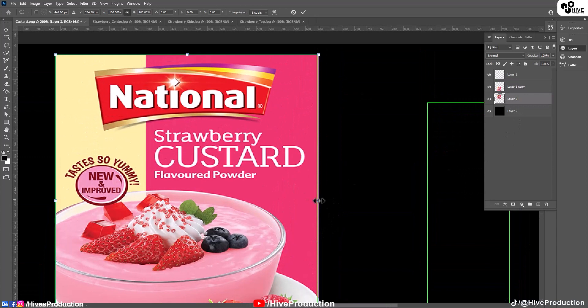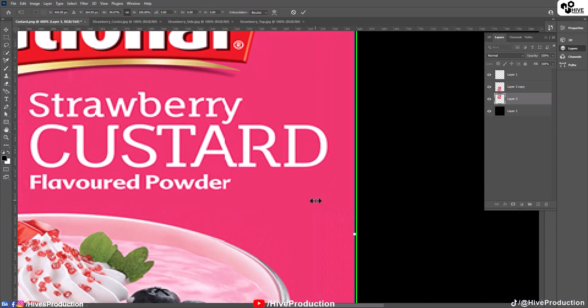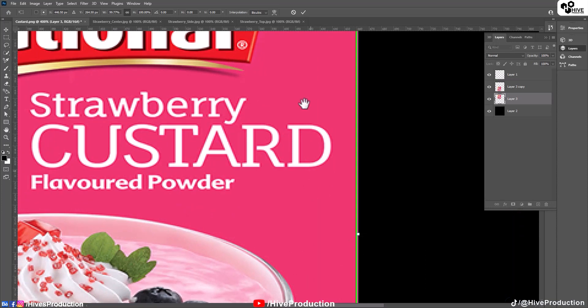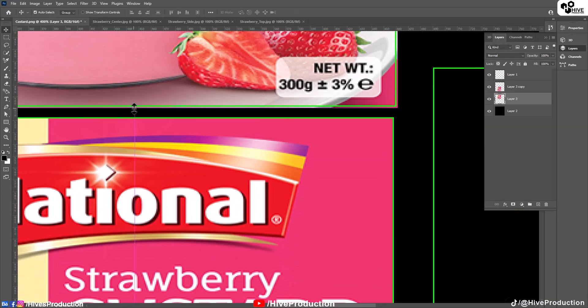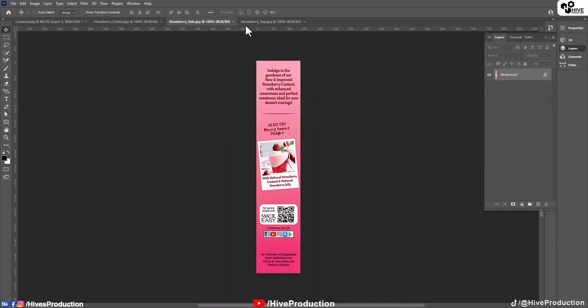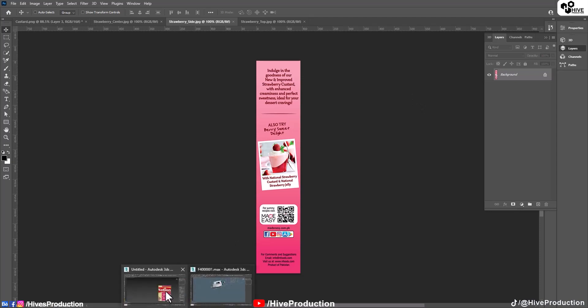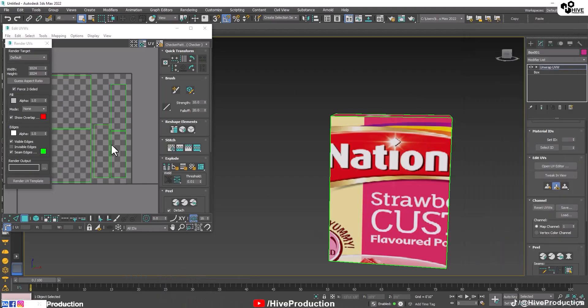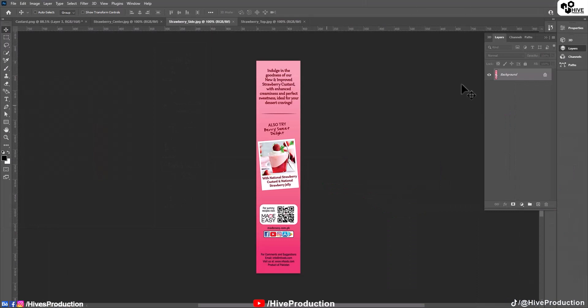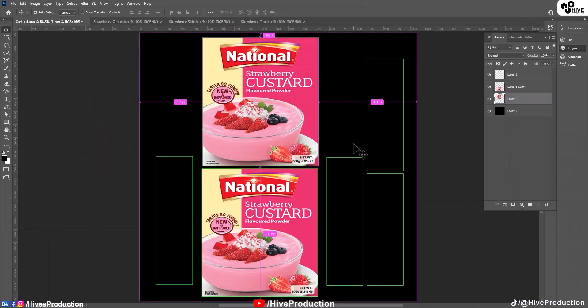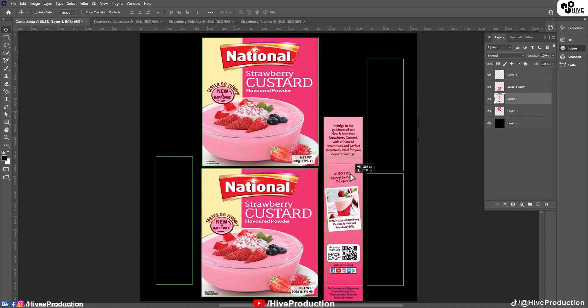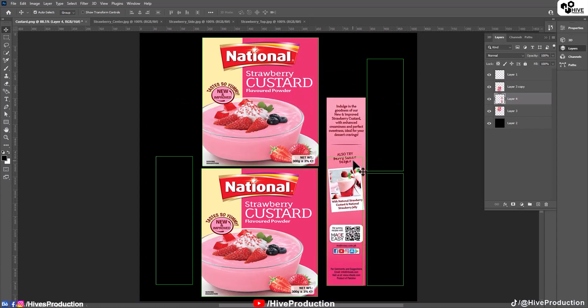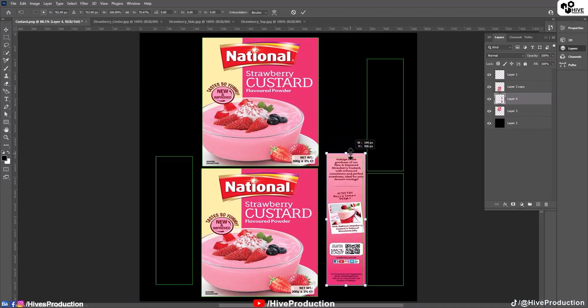And the top texture. By holding control T, make a transform and adjust it here properly. After that, we need a side and the top. So let's go back to 3ds Max and we'll modify. This is the side one.